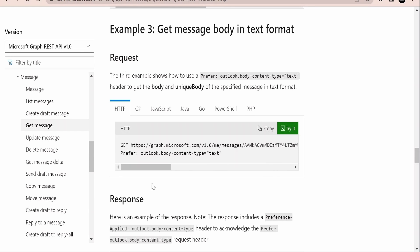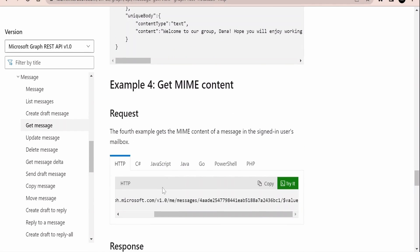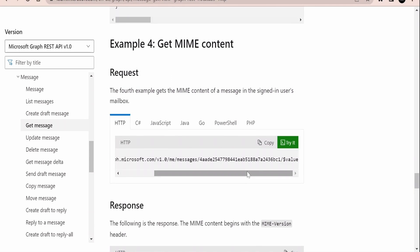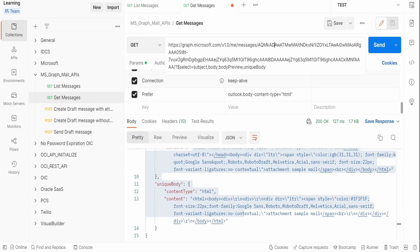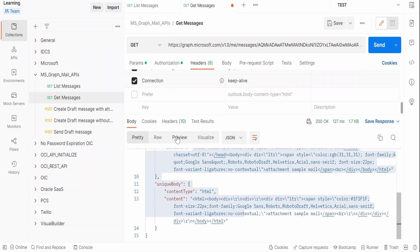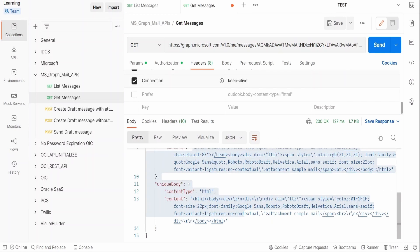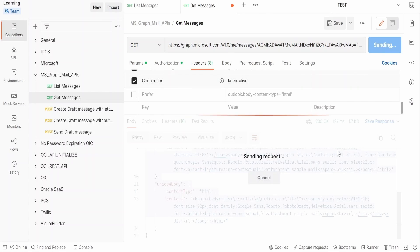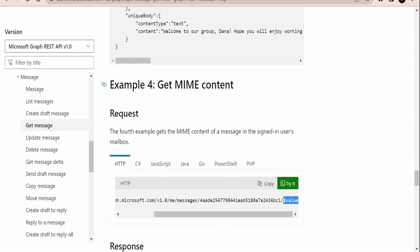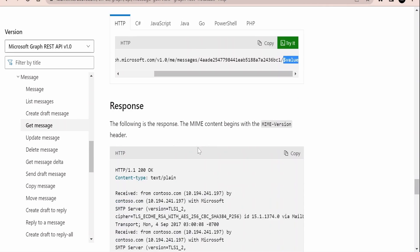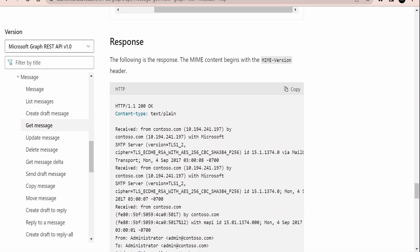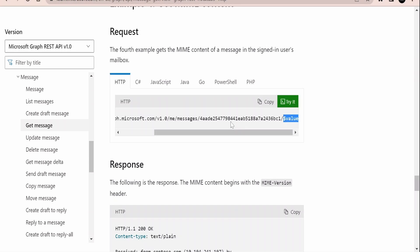The last example in the documentation for Get Message is how to get the MIME content. To do that, at the end of the URL after the message ID, we add $value as the query parameter. I'll remove all other query parameters and uncheck the Prefer preference header. One thing to note: in the response headers, Microsoft will return a custom header called 'Preference-Applied' to confirm that the preference was applied. Clicking send with the $value parameter retrieves the MIME content.